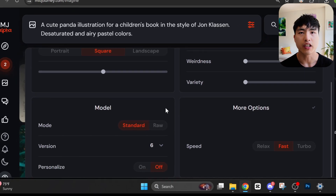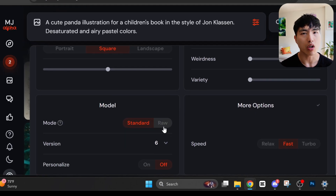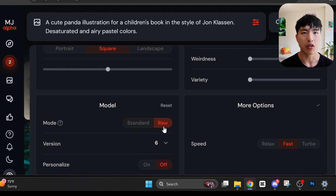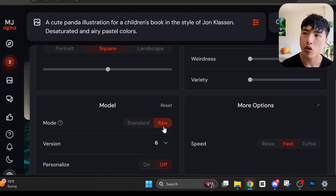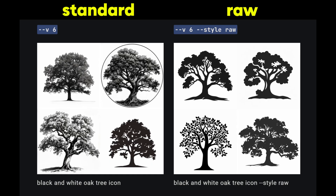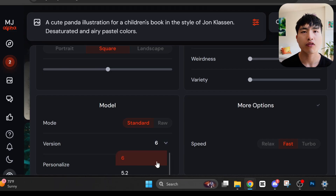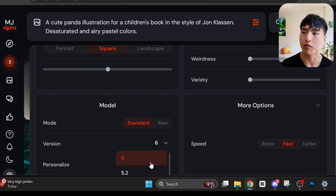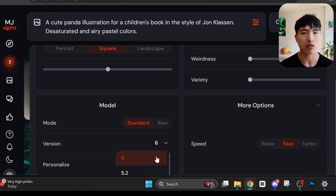Inside the model settings, you can choose between standard and raw mode. The images we've seen so far are all generated in standard mode. Raw mode gives a more direct interpretation of your prompt without adding any of MidJourney's automatic visual enhancements — for example, tree icons in raw mode won't have any 3D shape added to them. There are a bunch of different MidJourney versions available; as of recording this video, version 6 is the latest model and will produce the best results.